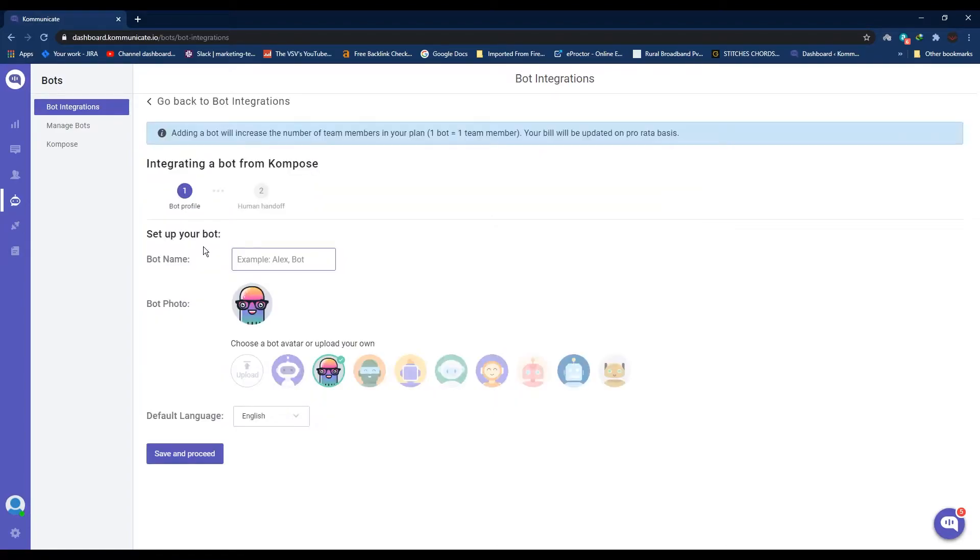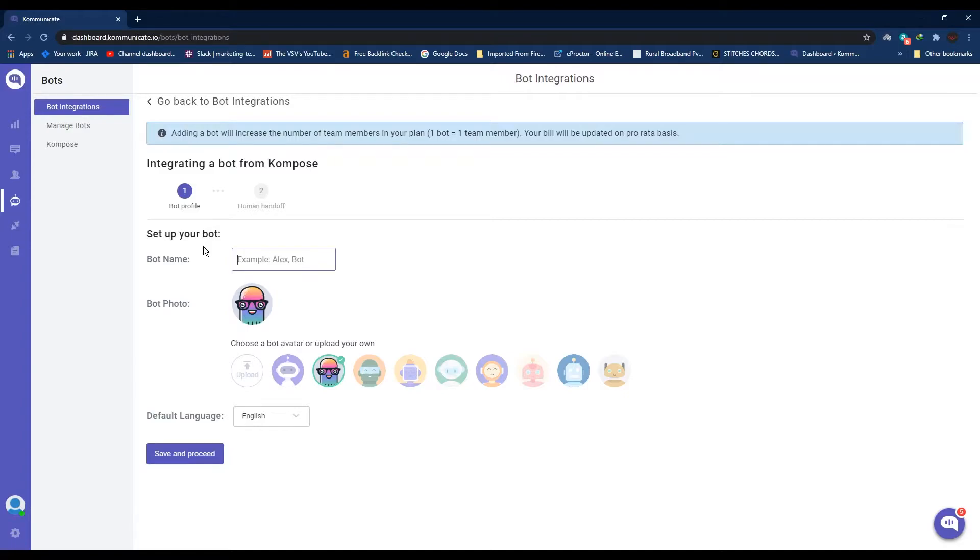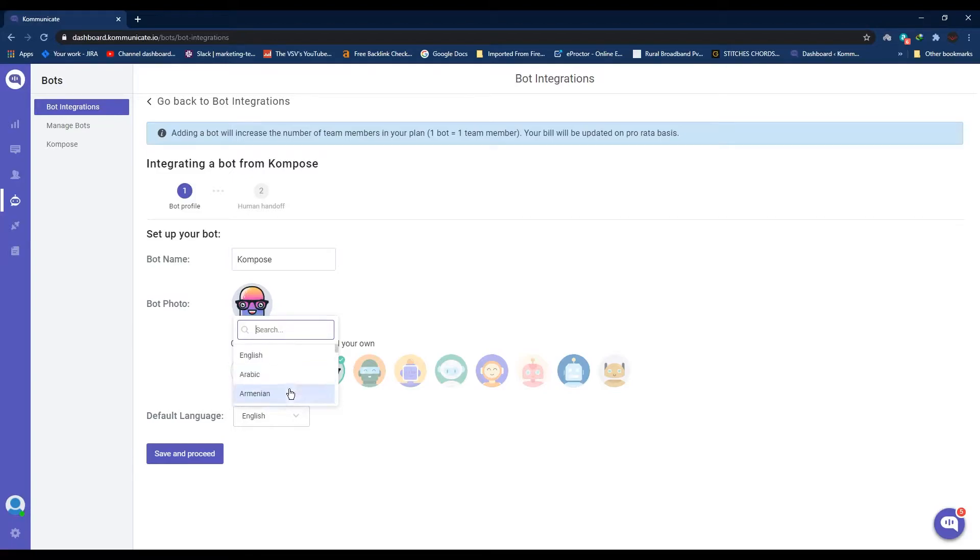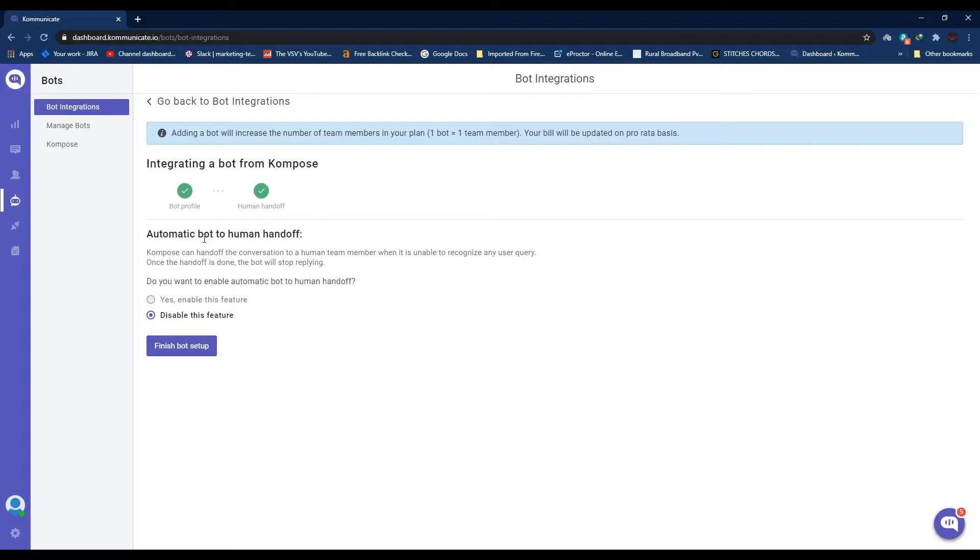Now from the top section over here, under Create a Bot with Compose, click Integrate Bot. This will take you to Compose's bot creation page. It's super easy to understand UI and powerful NLP make sure that there are no hiccups in the bot creation process. Let's start by giving your bot a name. For this tutorial let's just call it Compose. Next, let's also give a face to your bot. Either you can go with any of the default avatars or you can upload your own. You can also select a default language for your bot and once you've done that, click Save and Proceed.